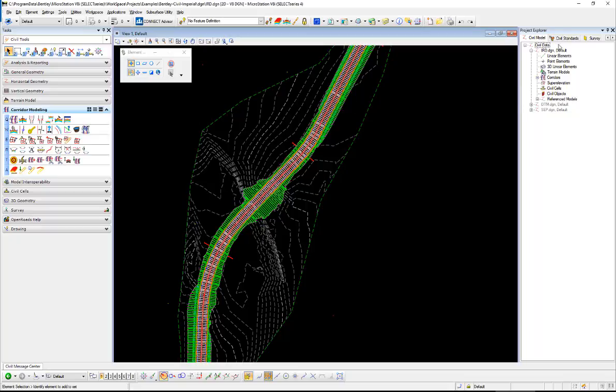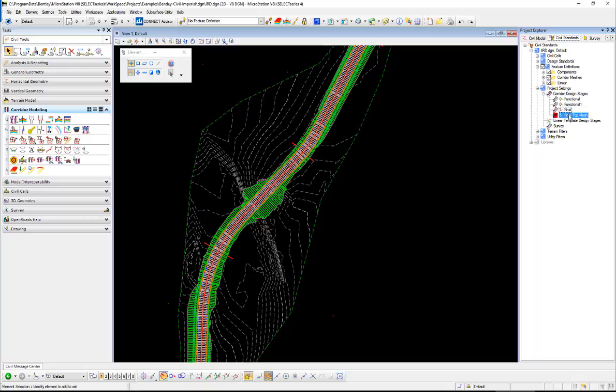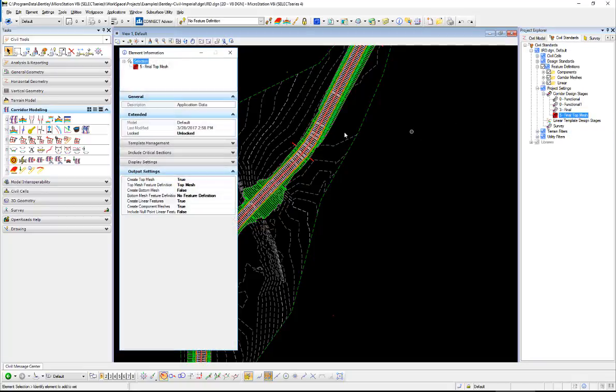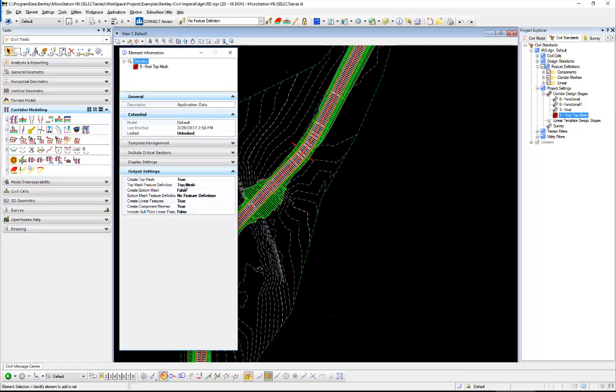And then if we go to the civil standards tab and just look at the corridor design stages, that's going to have a big influence on what gets put out there. If we want the option to import the top surface from mesh when we get over to Trimble, we'll have our top mesh set to true here. The bottom mesh in Trimble automatically gets created from the bottom of the linear features in the templates. So we don't necessarily have to have this bottom mesh set to true.